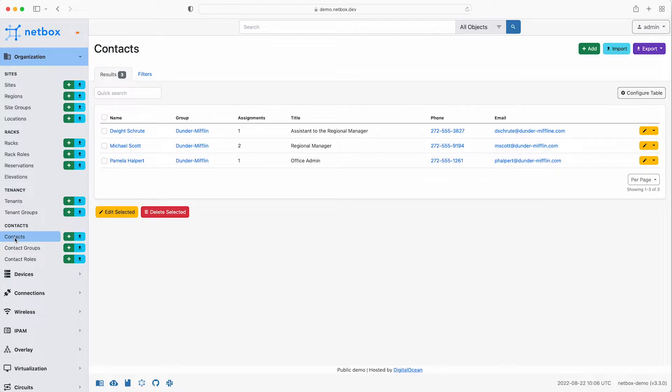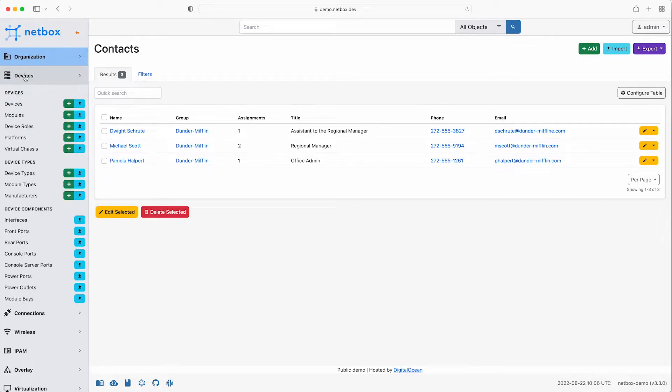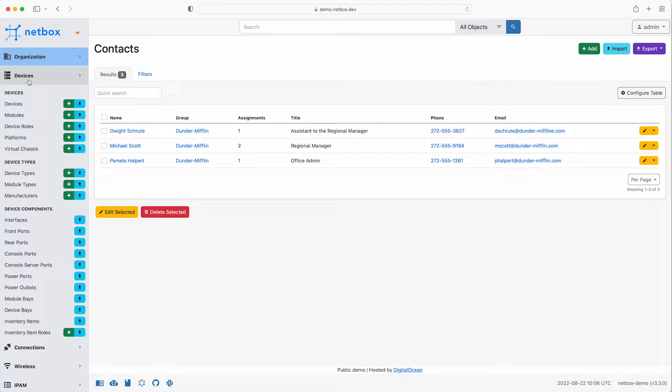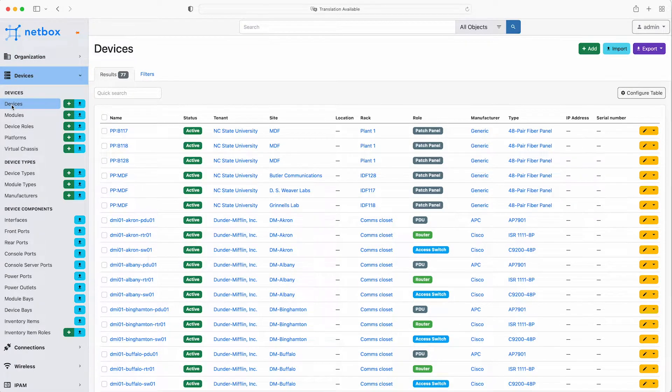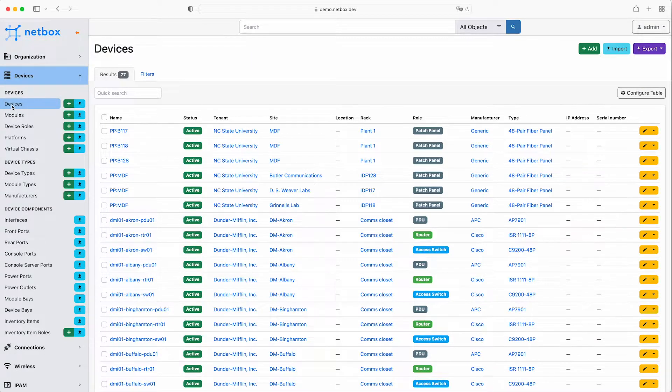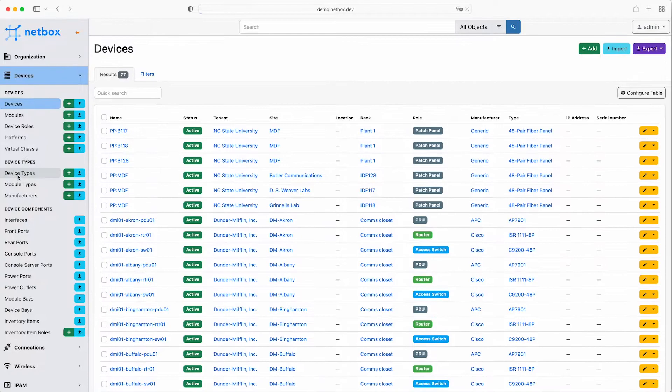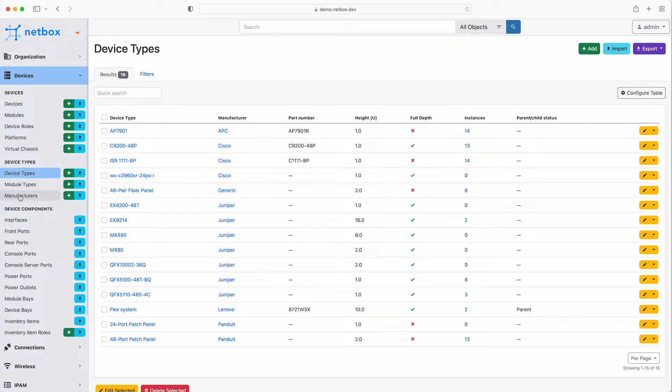Moving down the menu you have devices. NetBox uses device types to represent unique real-world device models. This allows a user to define a device type and all its components once and easily replicate an unlimited number of device instances from it. With the devices data model and the other data models in NetBox there are dependencies, and devices always have to have a manufacturer and a device type.